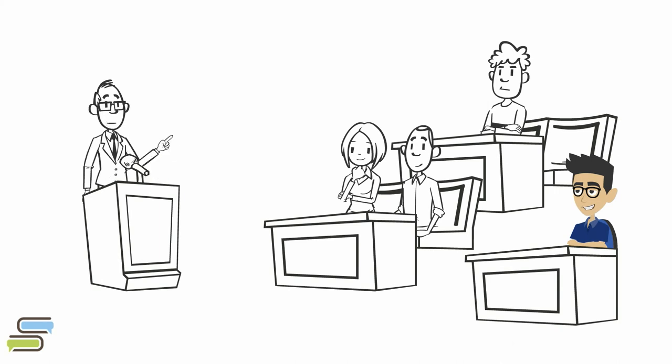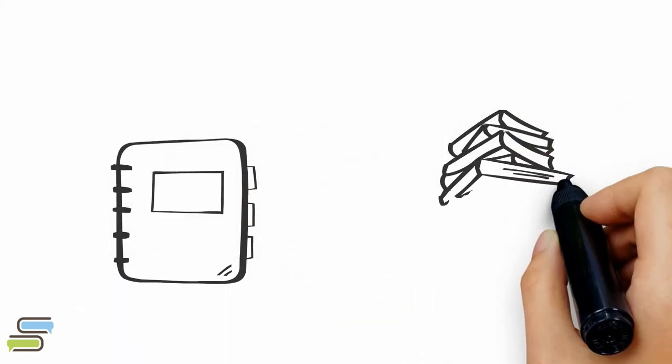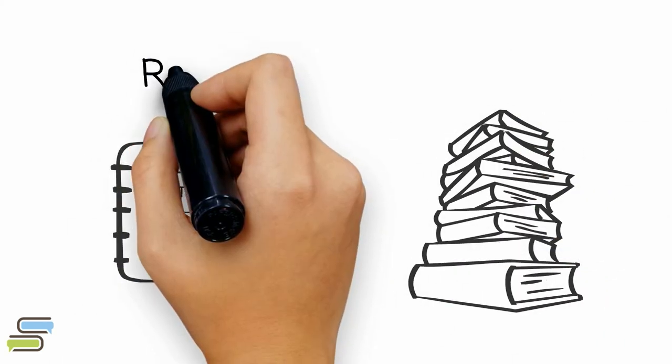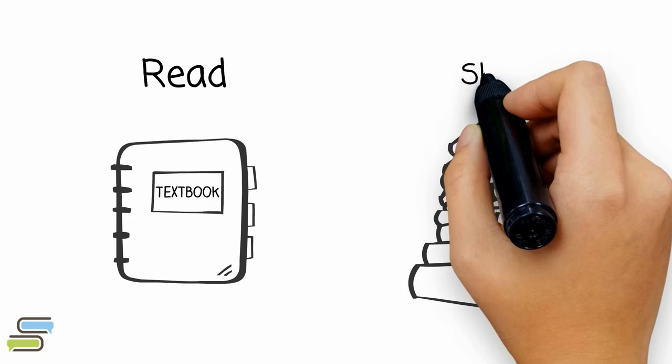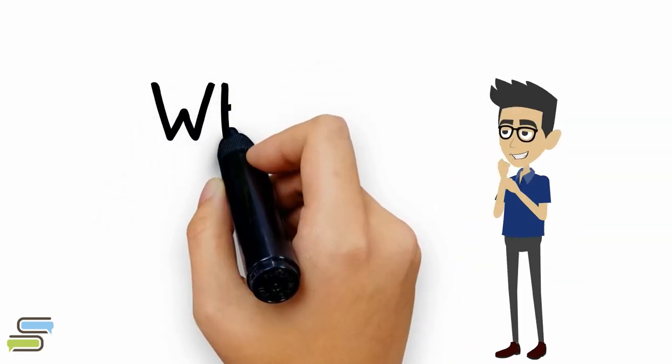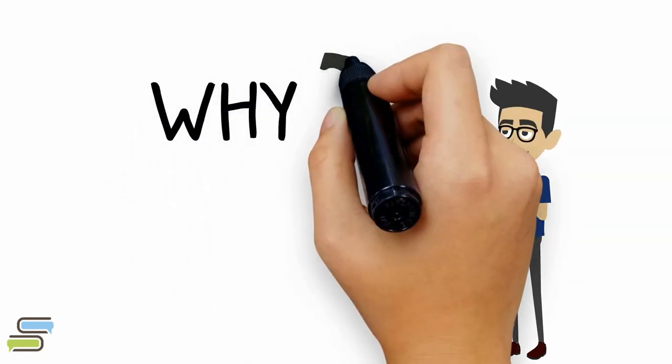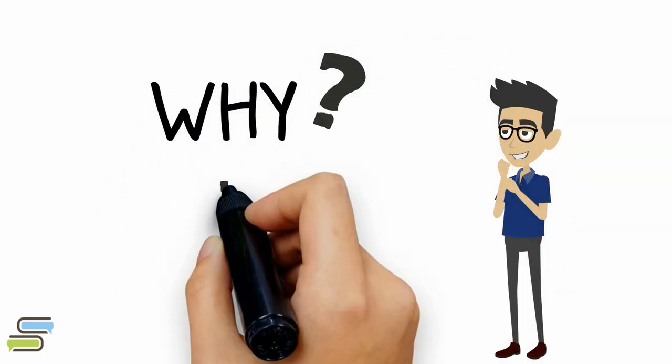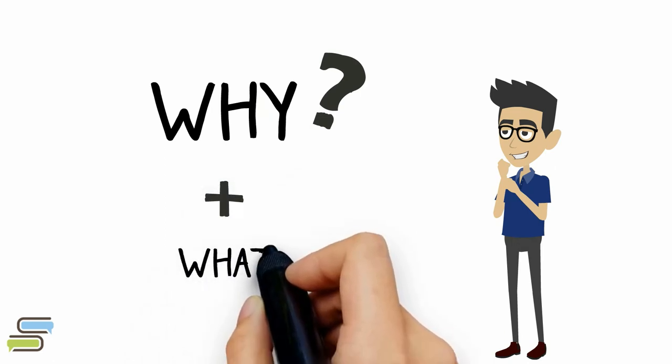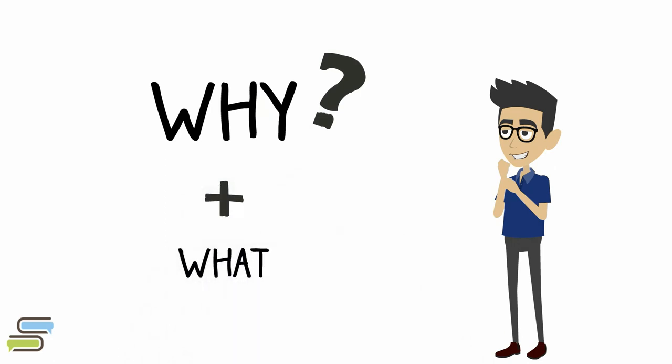Usually, the important lectures are from a particular textbook, and the rest is supplemental, which you can skim through. Before reading something, always ask yourself, why are you reading it, and what kind of information can you get from it?